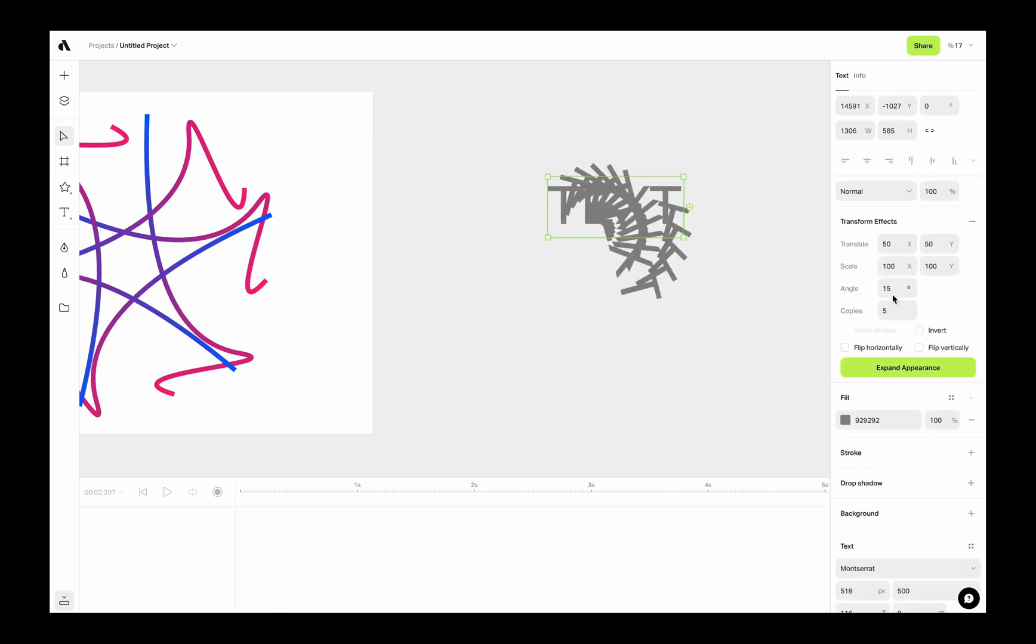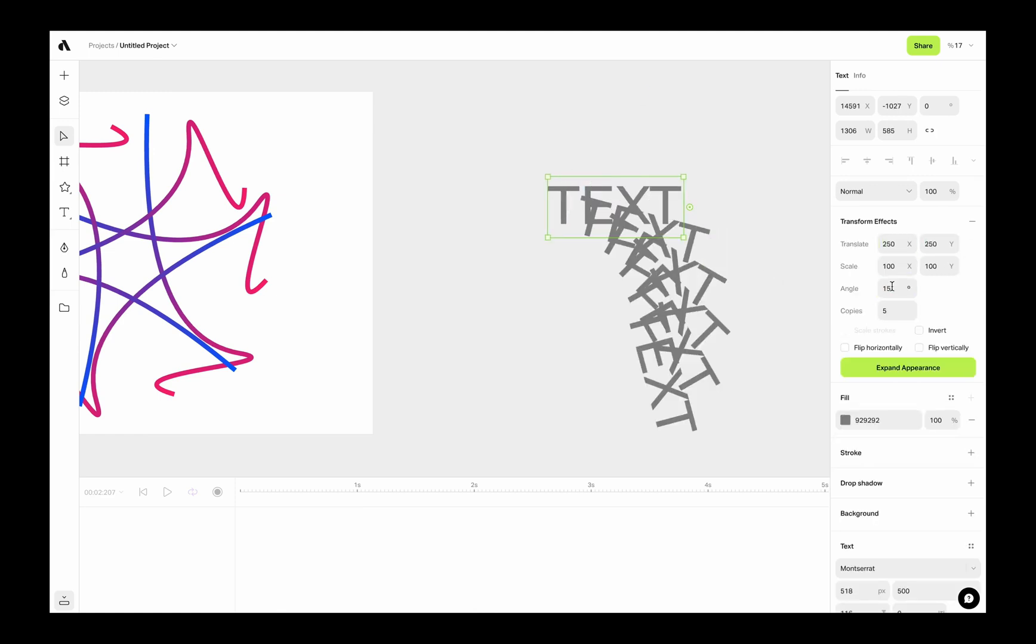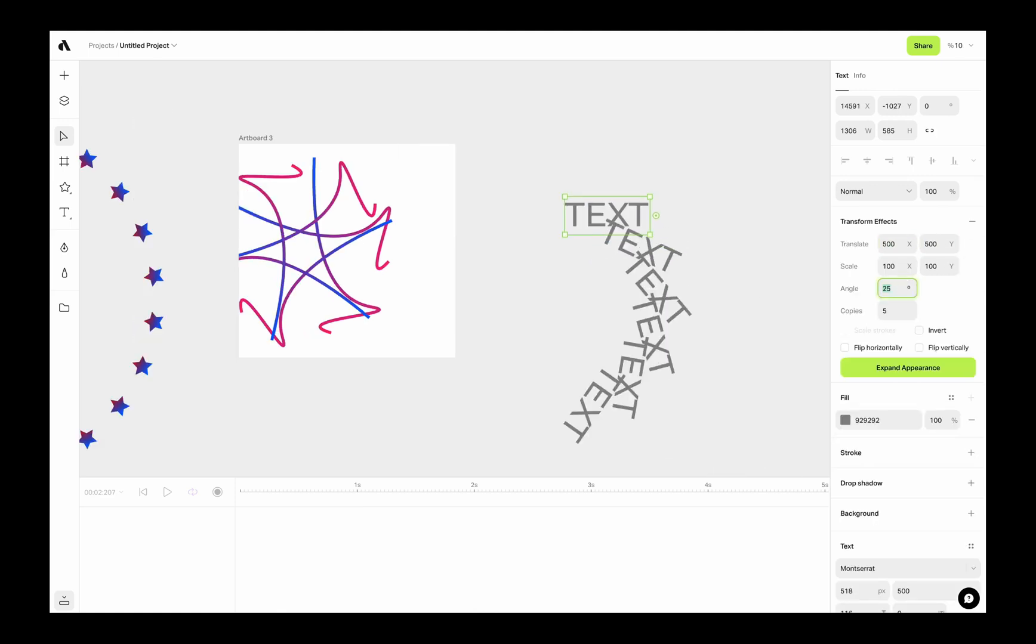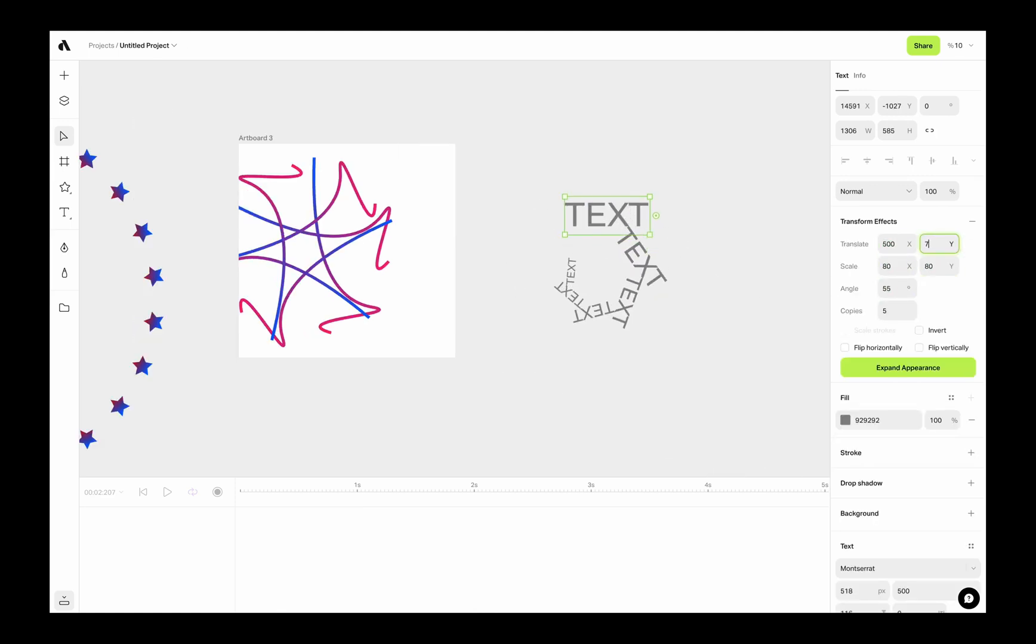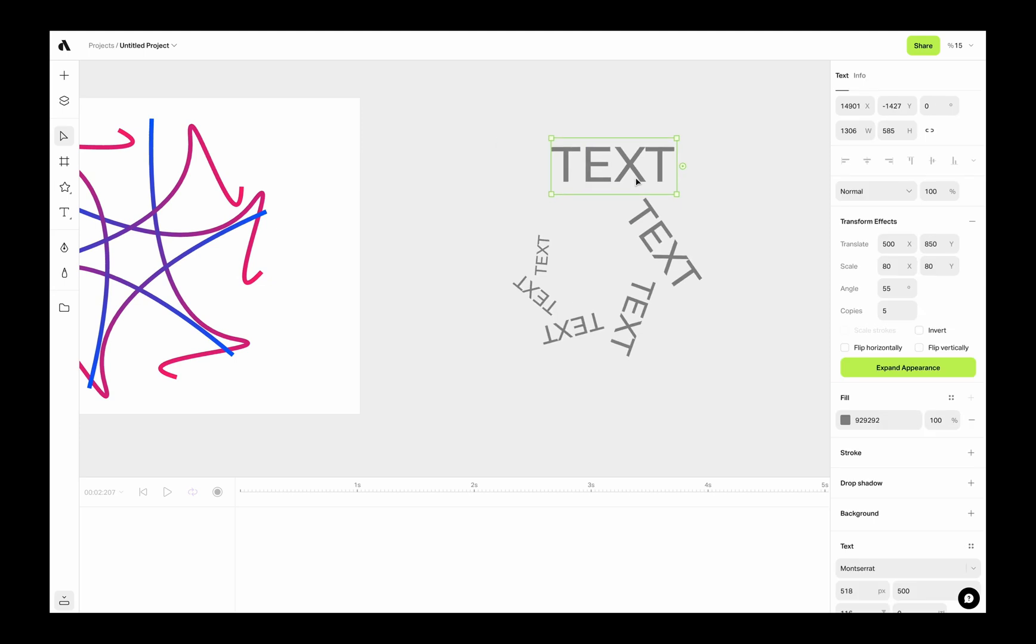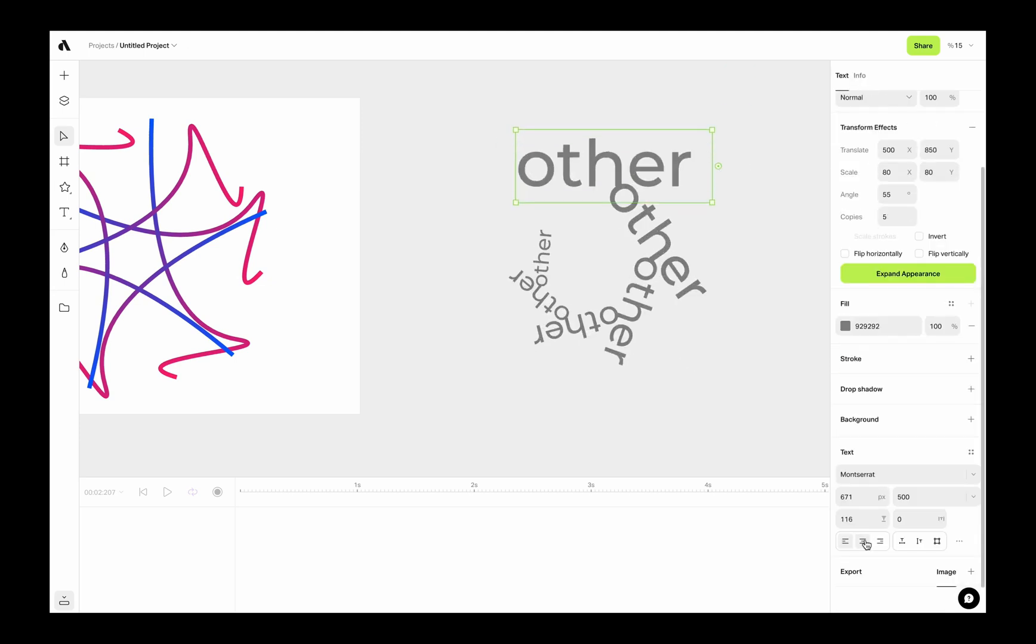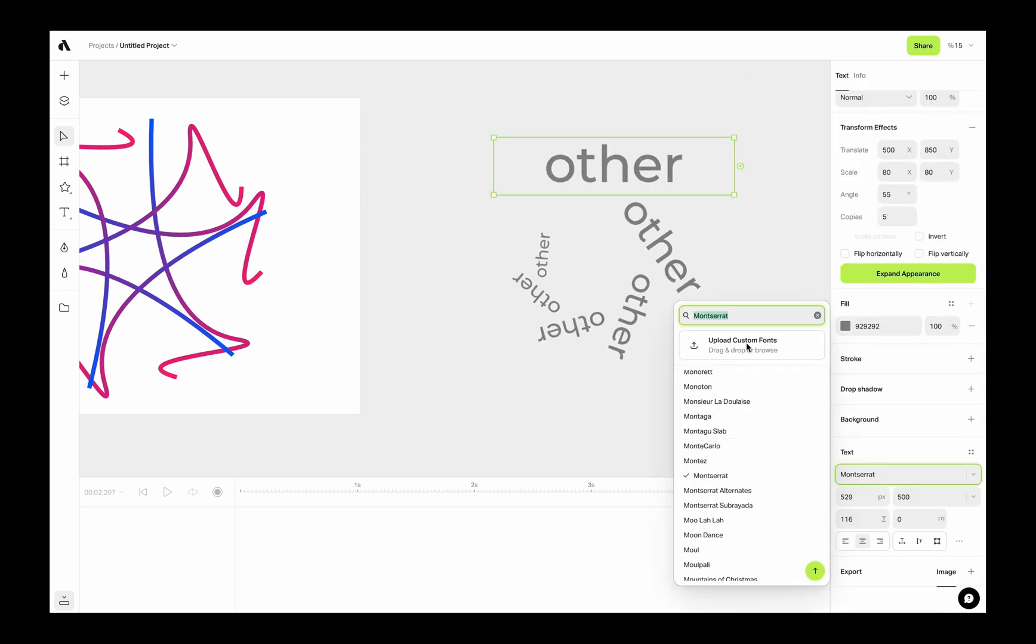Text objects also work with transform. Any updates you make on font size or color or font family will affect the clones. This also can be used with typewriter effect in your animation.